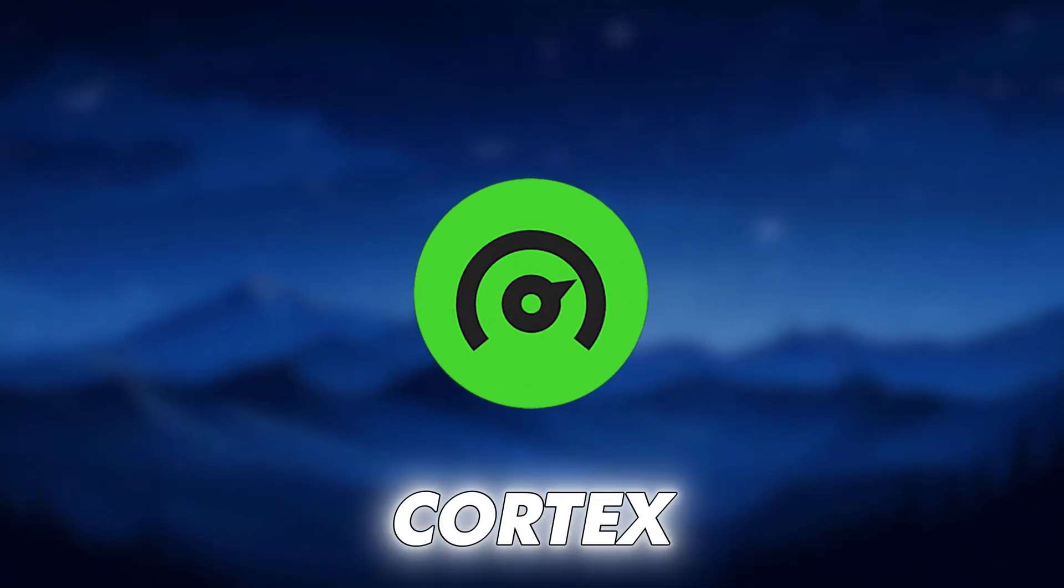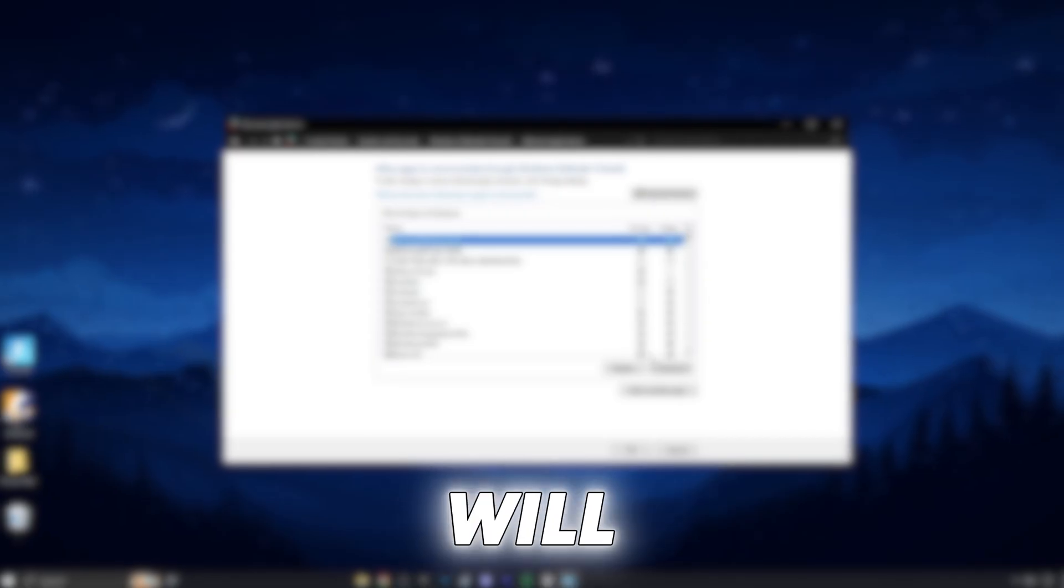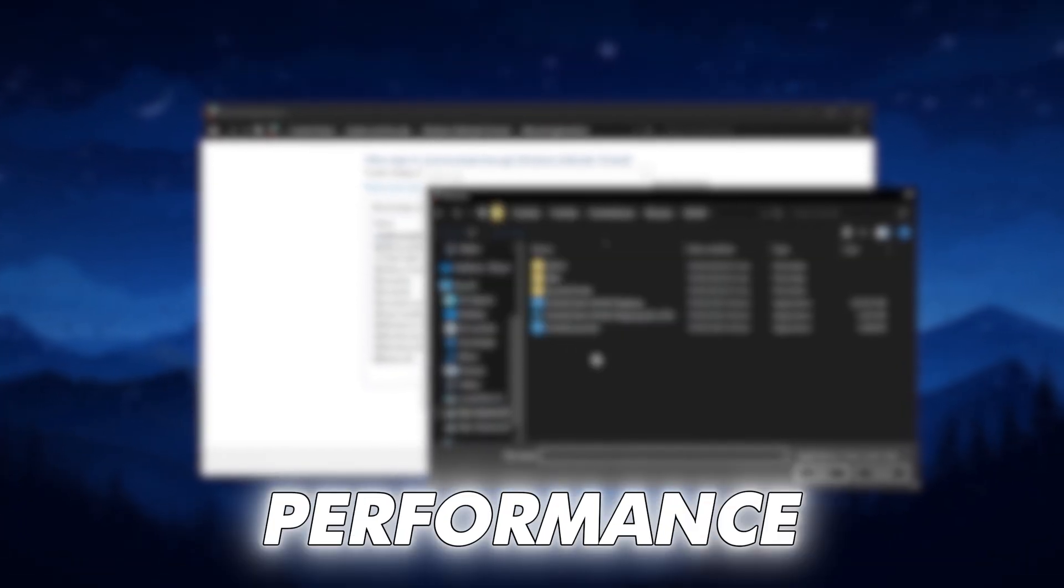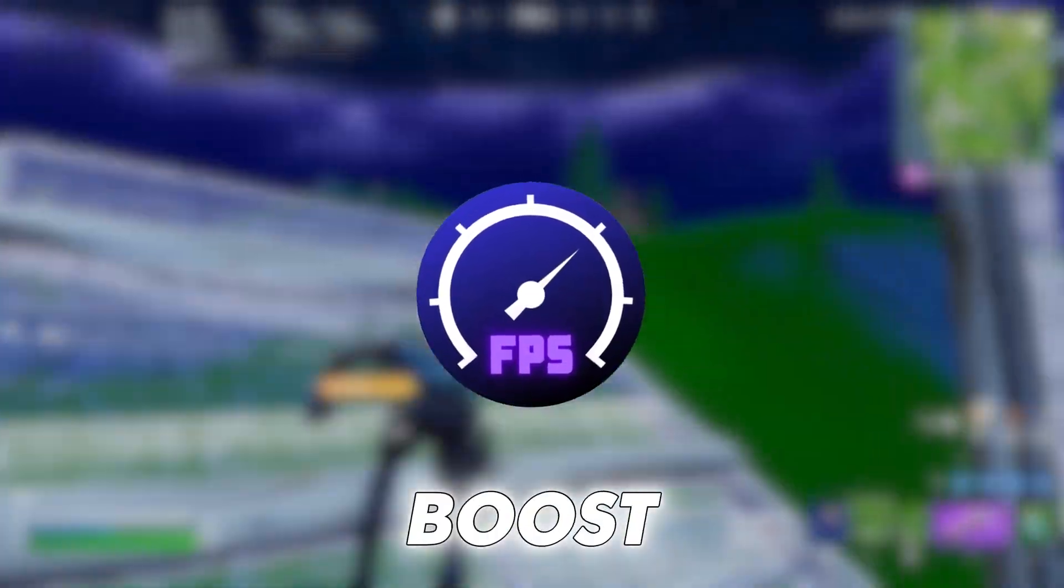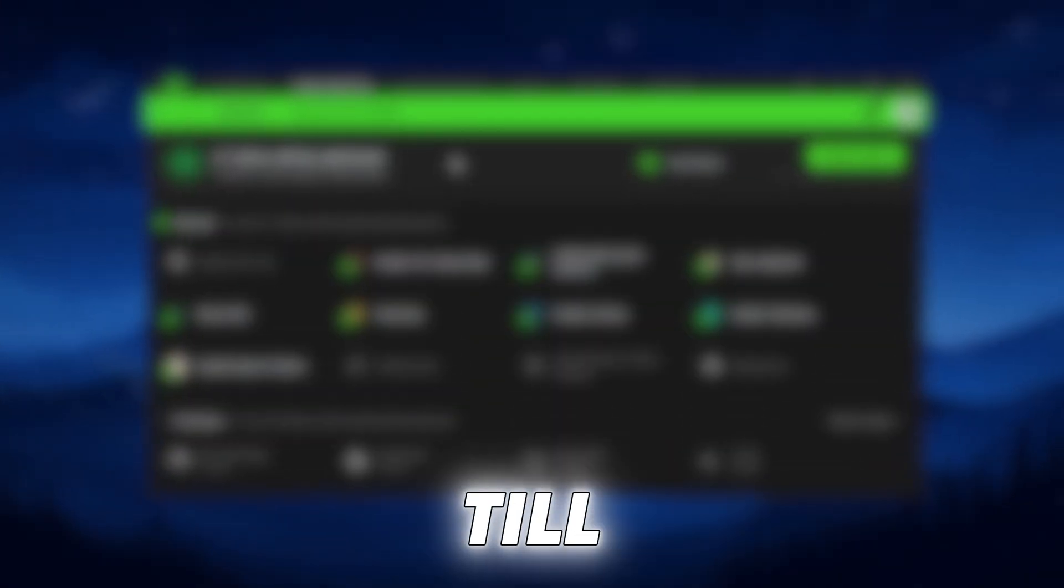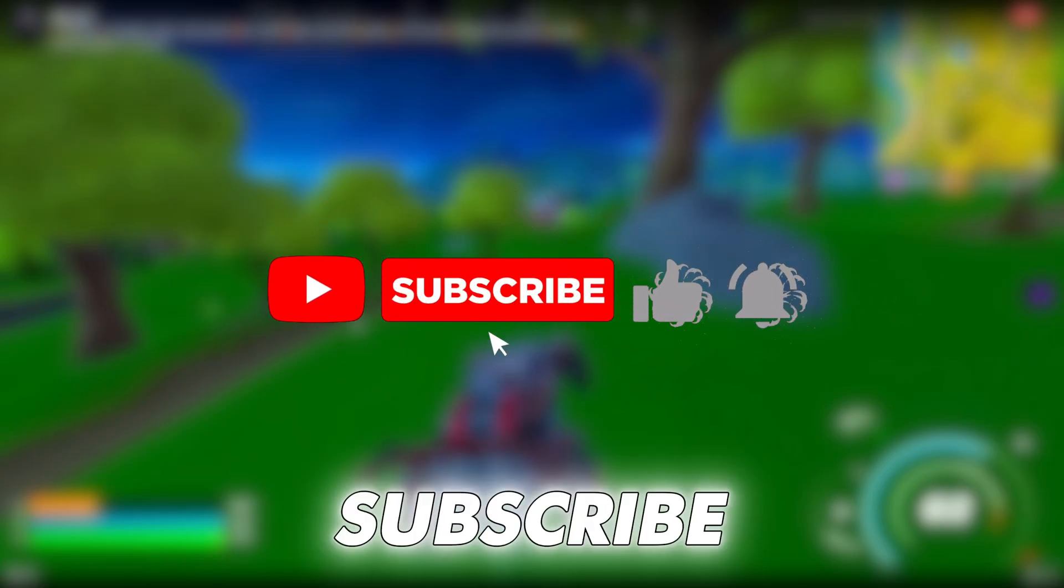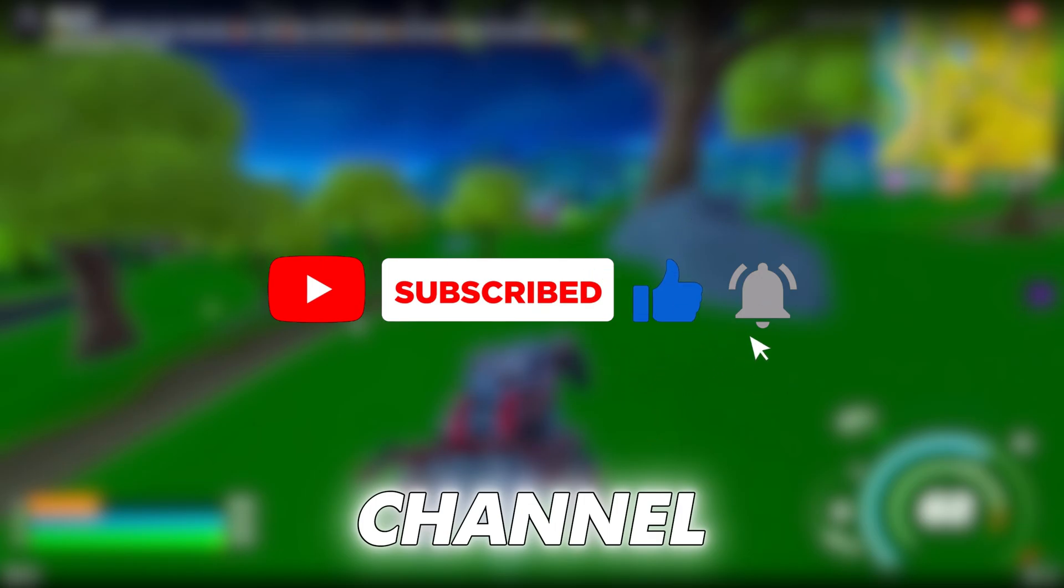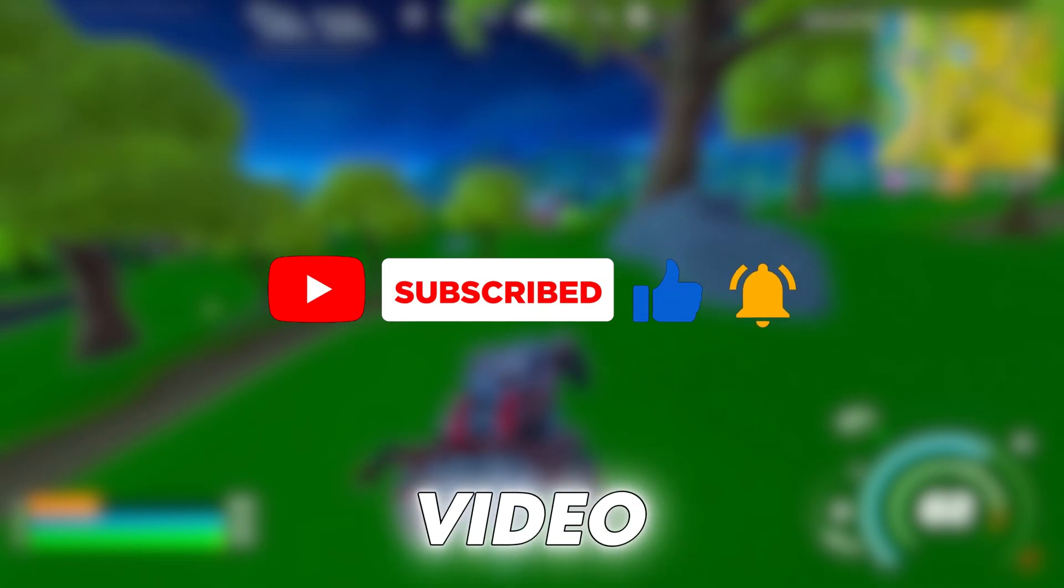In today's video, I will show you the best Razer Cortex settings that will improve your gaming performance and boost your FPS in any game. Watch the video till end and make sure to subscribe my channel. Let's dive into the video.